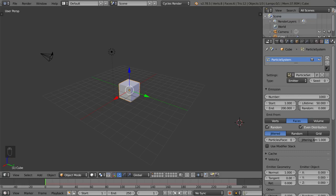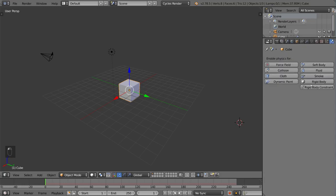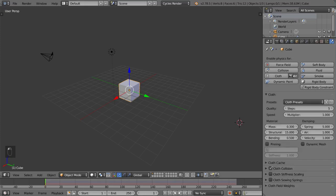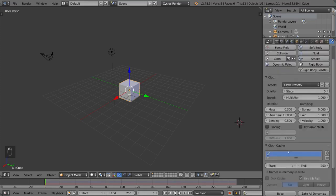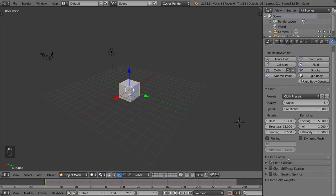Here is the physics tab. This involves collisions, force field, soft body, fluid, smoke, cloth, dynamic paint, rigid body, and rigid body constraints. So this is a very important thing for simulations in general. Again, you don't have to memorize any of these. You don't have to know all these settings, but it's good to know what each tab is for, so I hope you guys found that helpful.